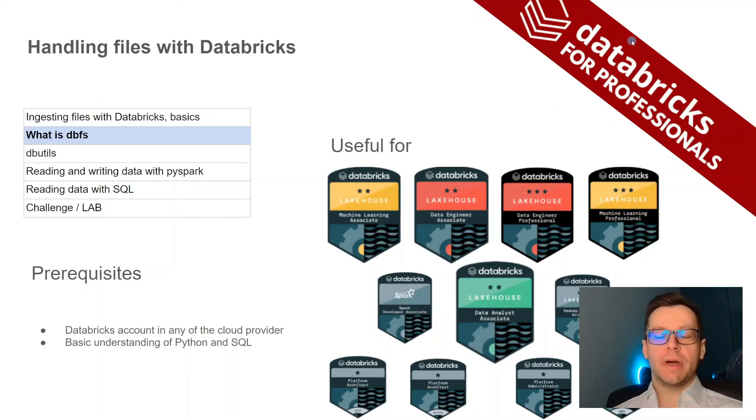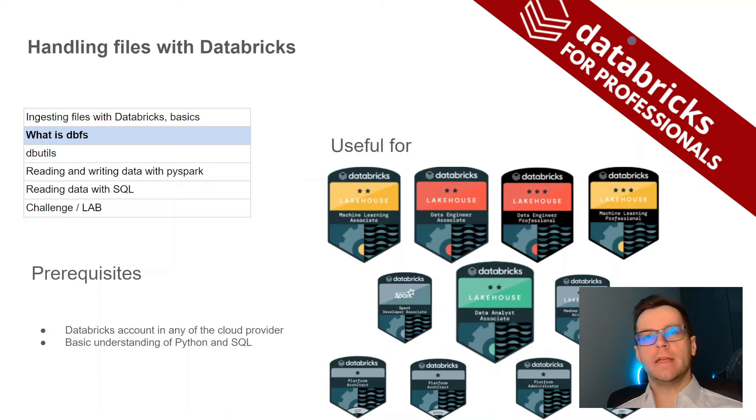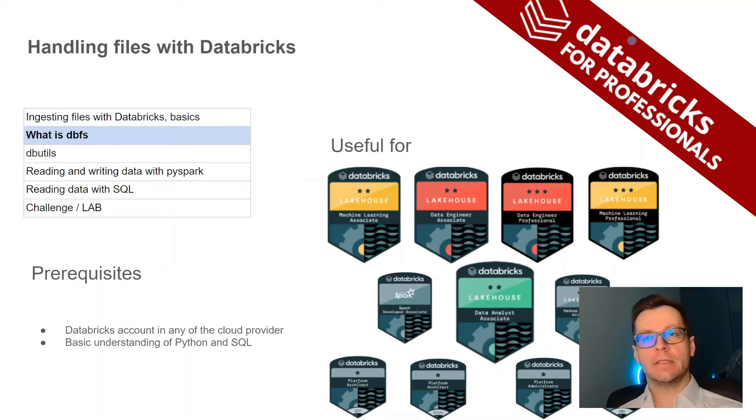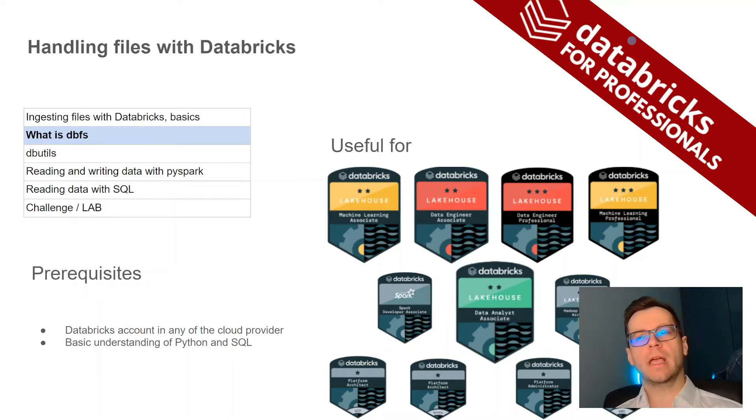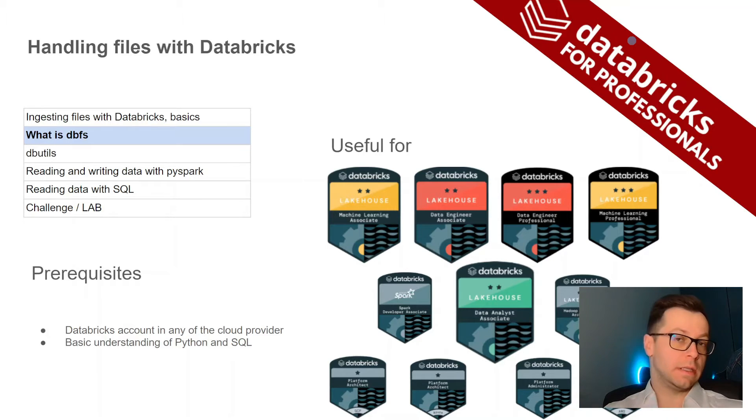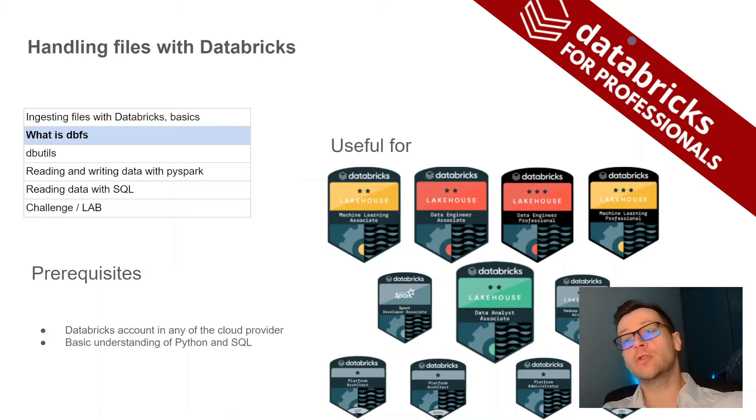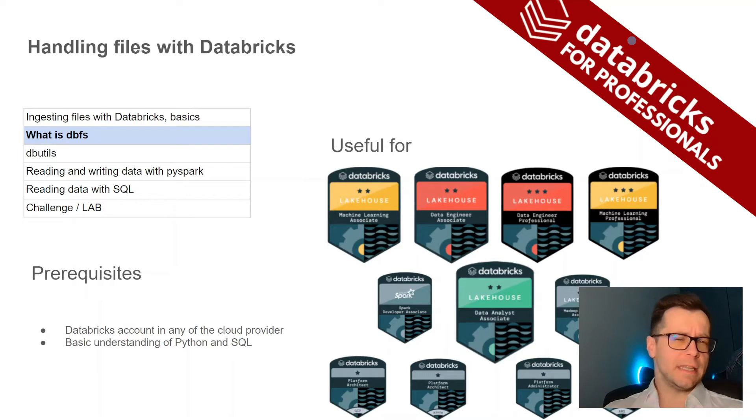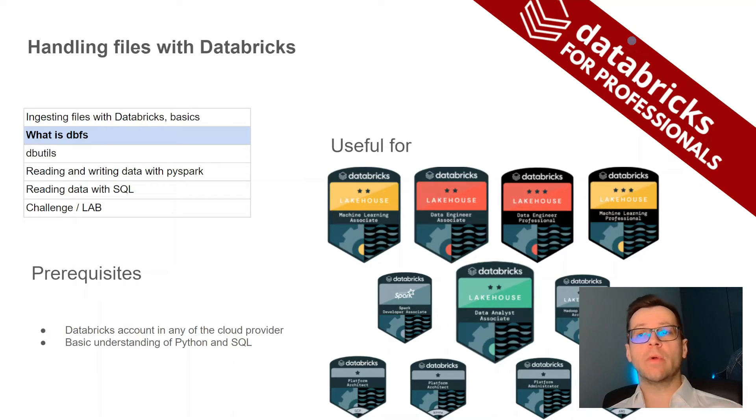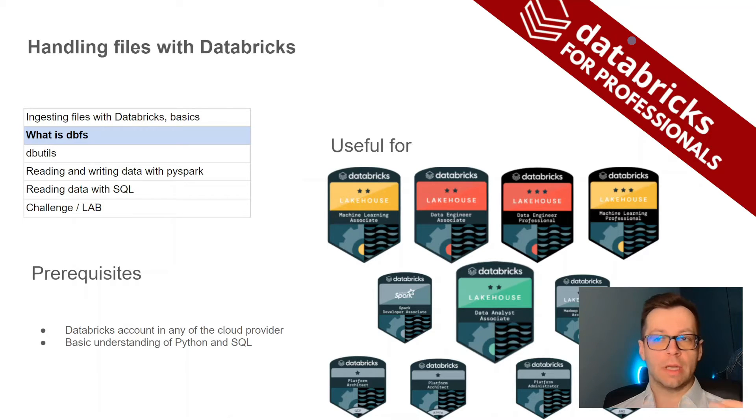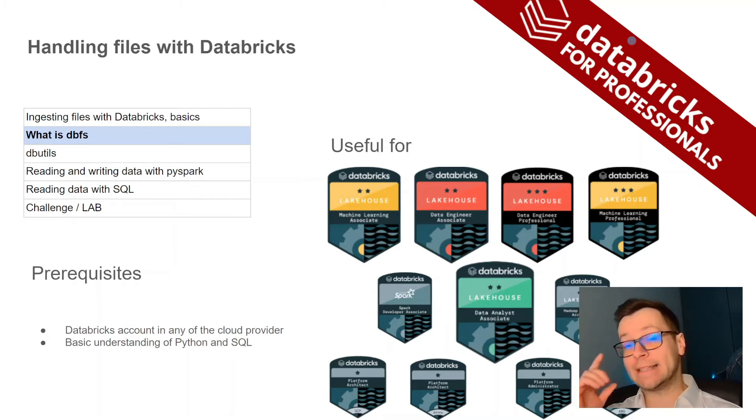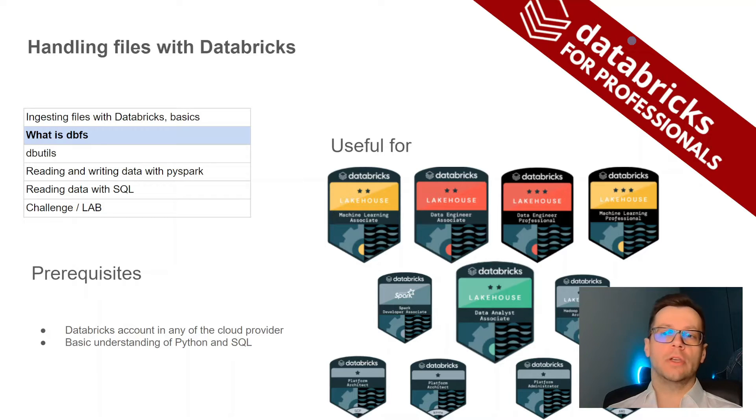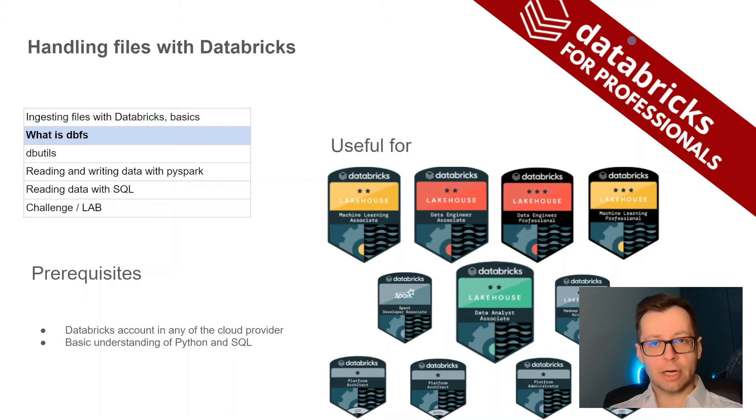Welcome to this short but super important series about handling files with Databricks. We have six parts in this series. In the first one we talked about some basics, like what's the difference between batch and streaming, and a couple of other very important things. Today we're going to talk about what is DBFS, then we'll go through the DBUtils, and then we'll be coding a lot with PySpark, SQL, and at the end we'll have a really cool challenge. So let's get started.